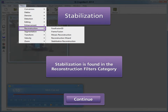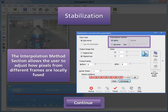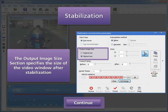Stabilization is found in the Reconstruction Filters category. The Input Type section allows a single movie or multiple movies or images as the source material; currently only the Single Movie option is available, as the Multiple Movies Images option is under development. The Interpolation Method section allows a user to adjust how unknown pixel values are determined; the Spline method is traditionally suggested as the fastest and most accurate option. The Output Image Size section specifies the size of the video window after stabilization: Original Size retains the original video size but clips content that moves beyond the window boundary, while Minimal Max resizes the window to cover the entire scene without clipping.